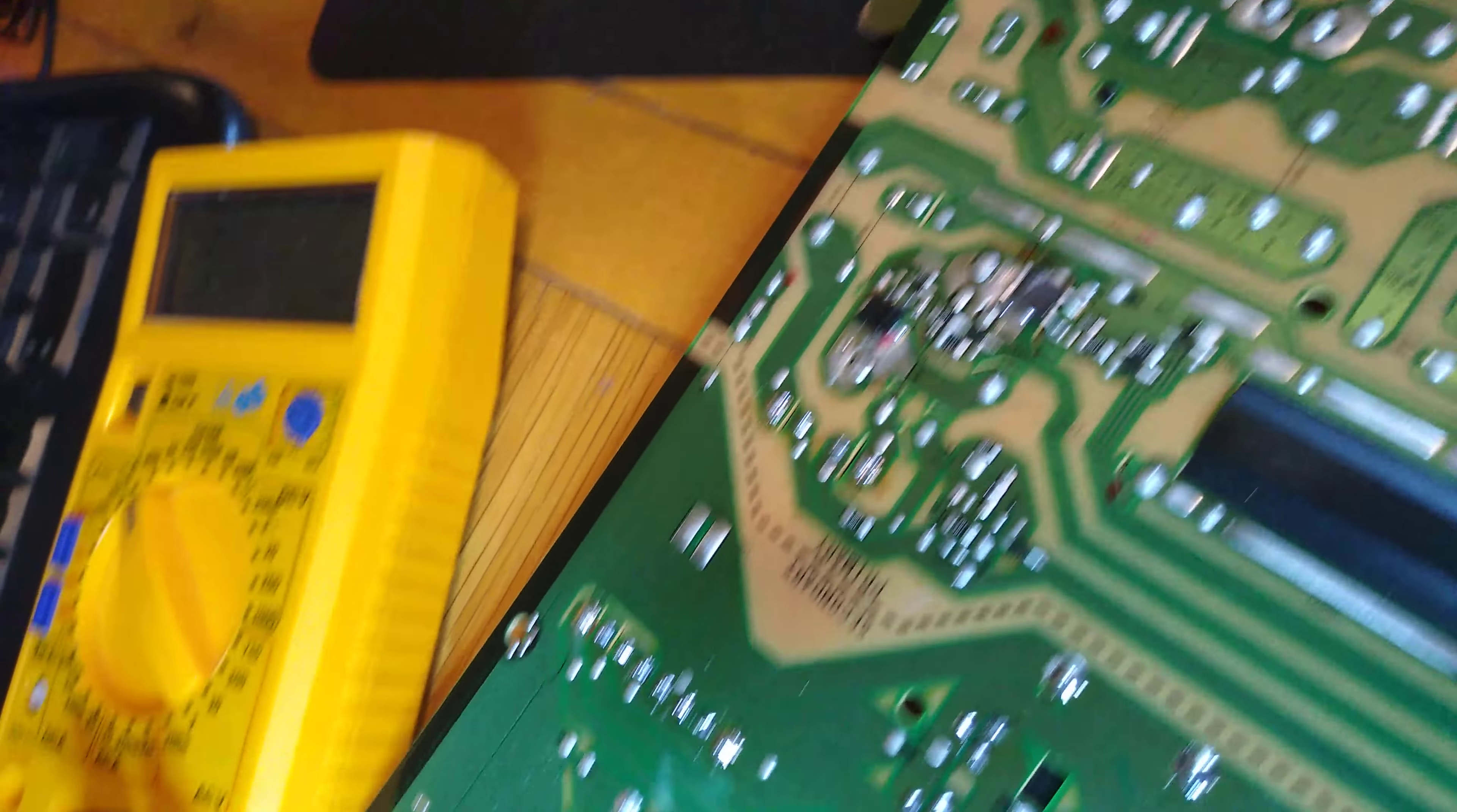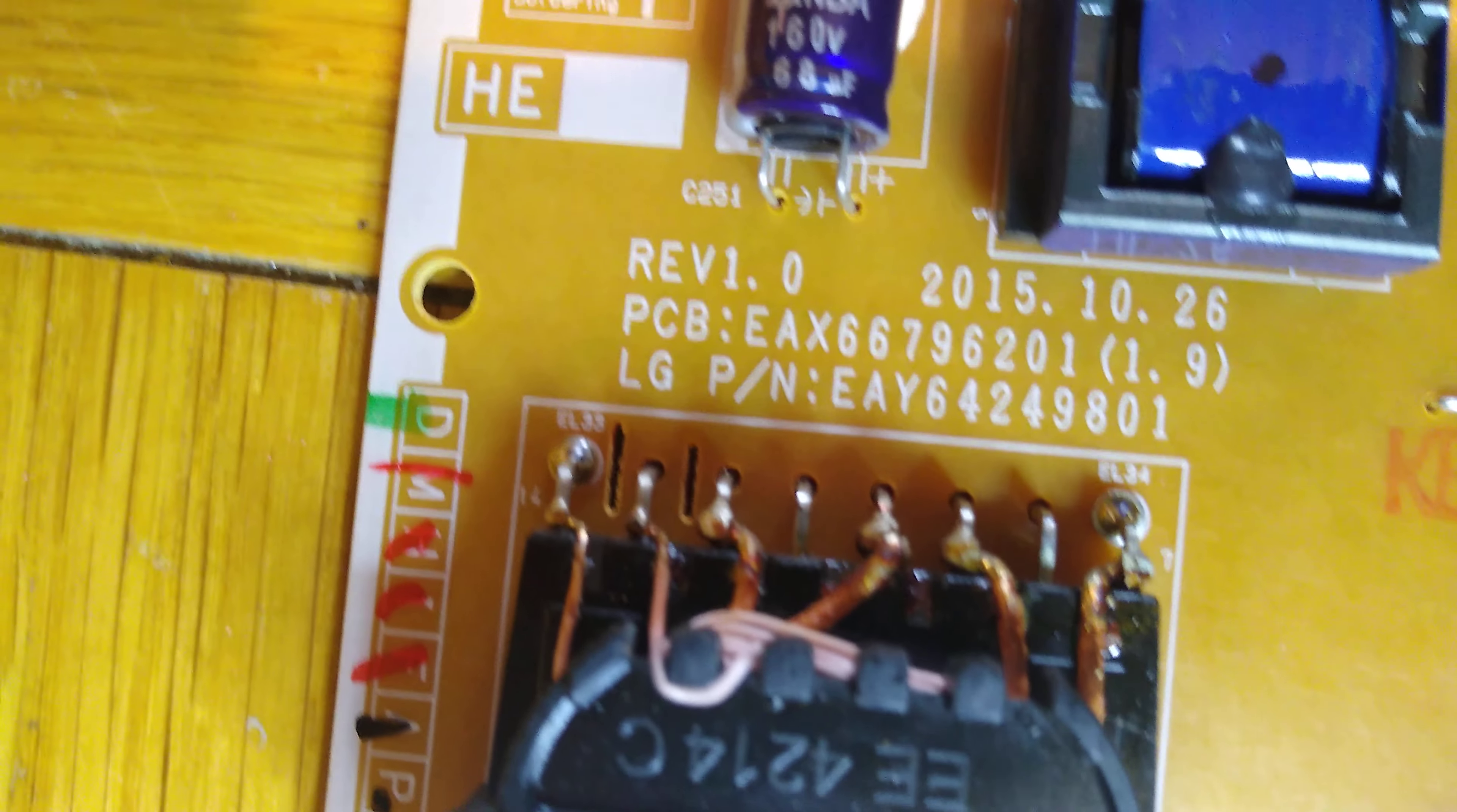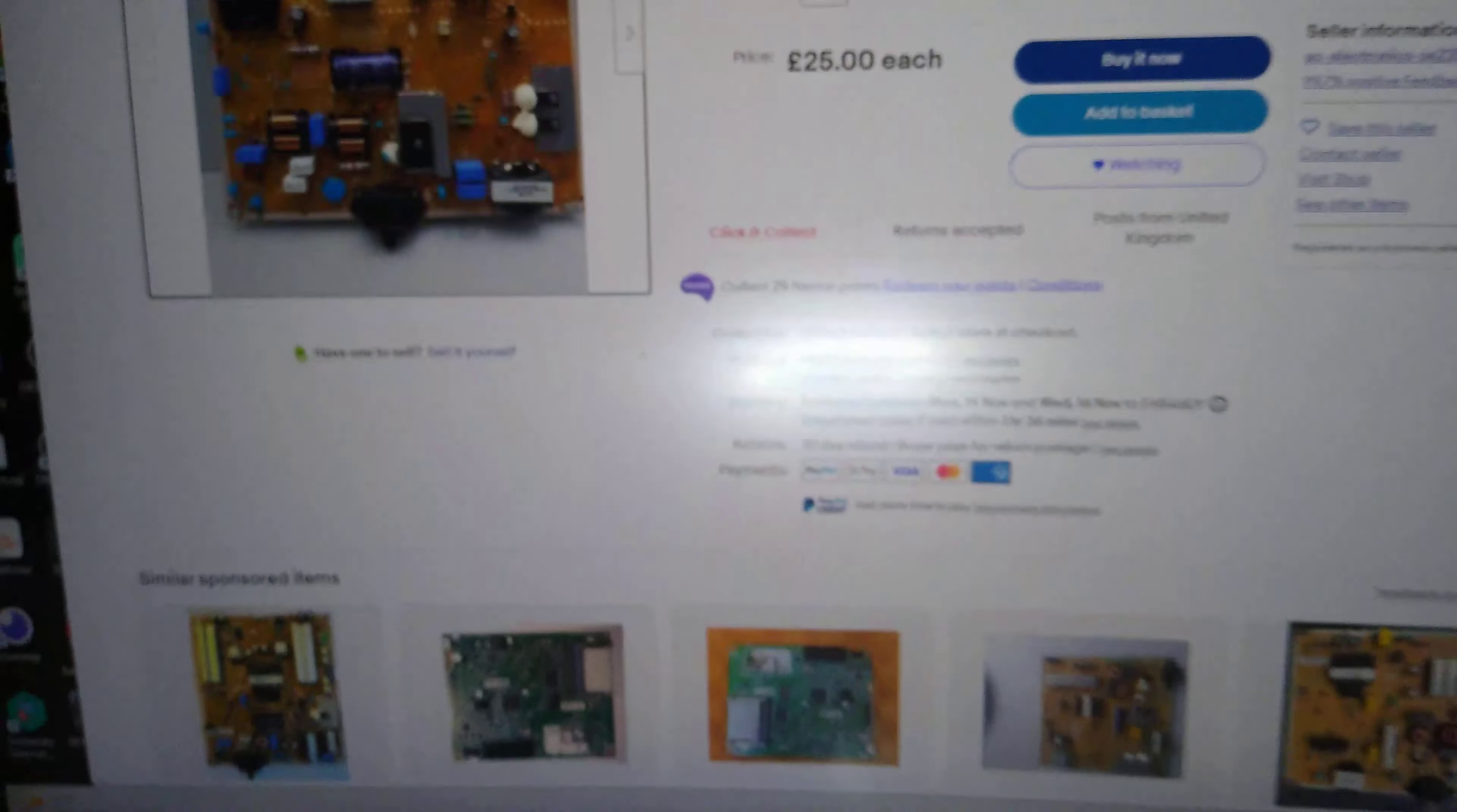Be right back. As we see, I found this board - it's the same EAX66796201, same revision 1.0. Here is the same board. I bought from a supplier I know, a genuine guy trying to help. It's the same revision - 25 pounds. You can buy it.